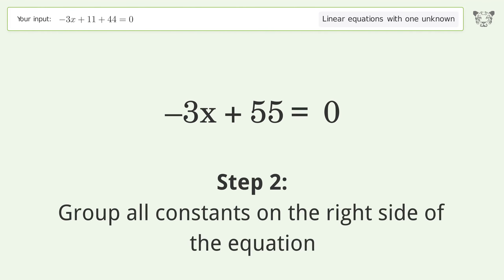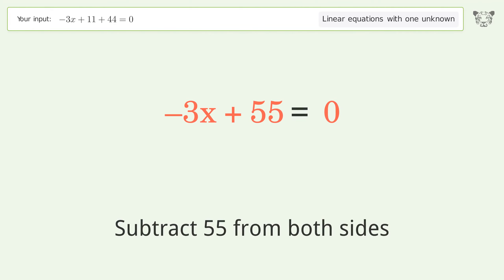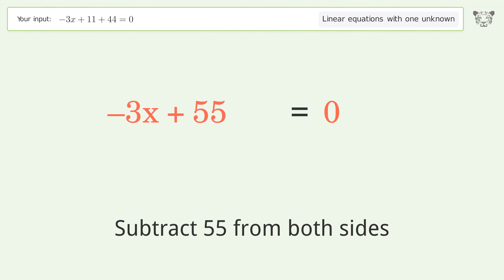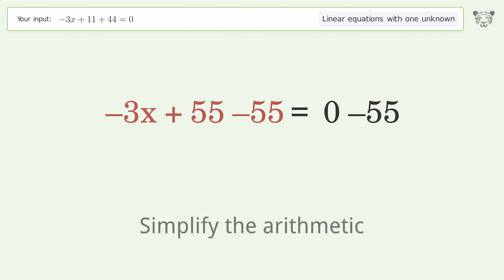Group all constants on the right side of the equation. Subtract 55 from both sides, then simplify the arithmetic.